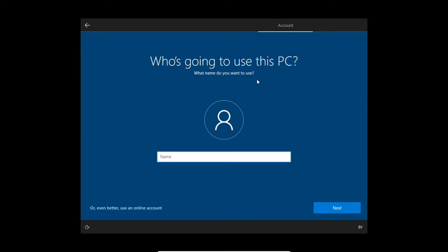And now this is where it gets good — where you put in your name. But Microsoft makes one last ditch attempt right here for you to use an online account. But we're not going to do that; instead we're going to click next.